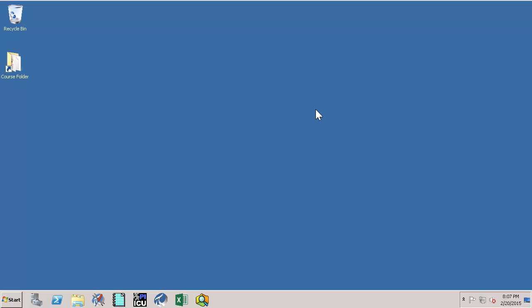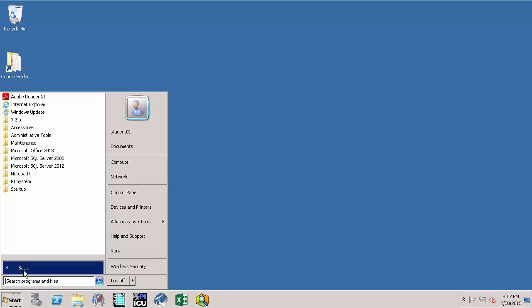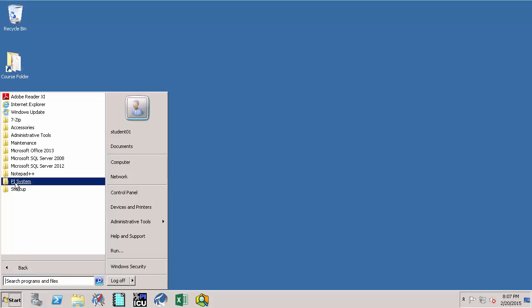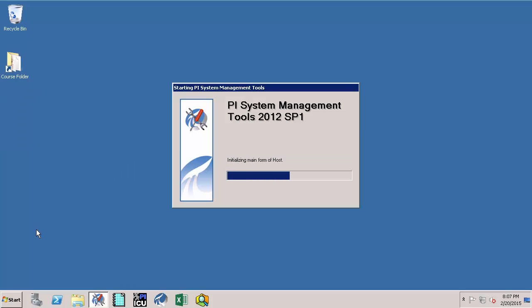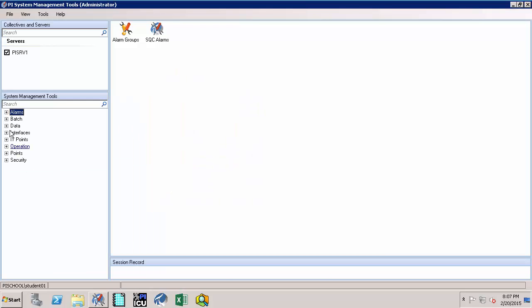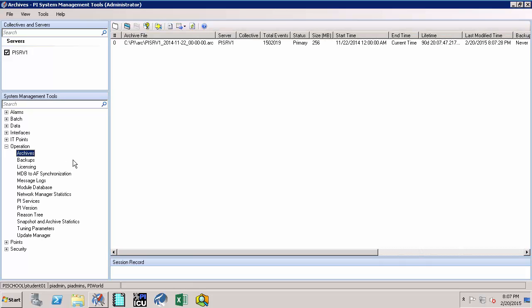So let's go ahead and see how it's supposed to work. First, let's open the PI System Management Tool from Start, All Programs, PI System, and selecting PI System Management Tools. Then click on Operations and click on Archives.